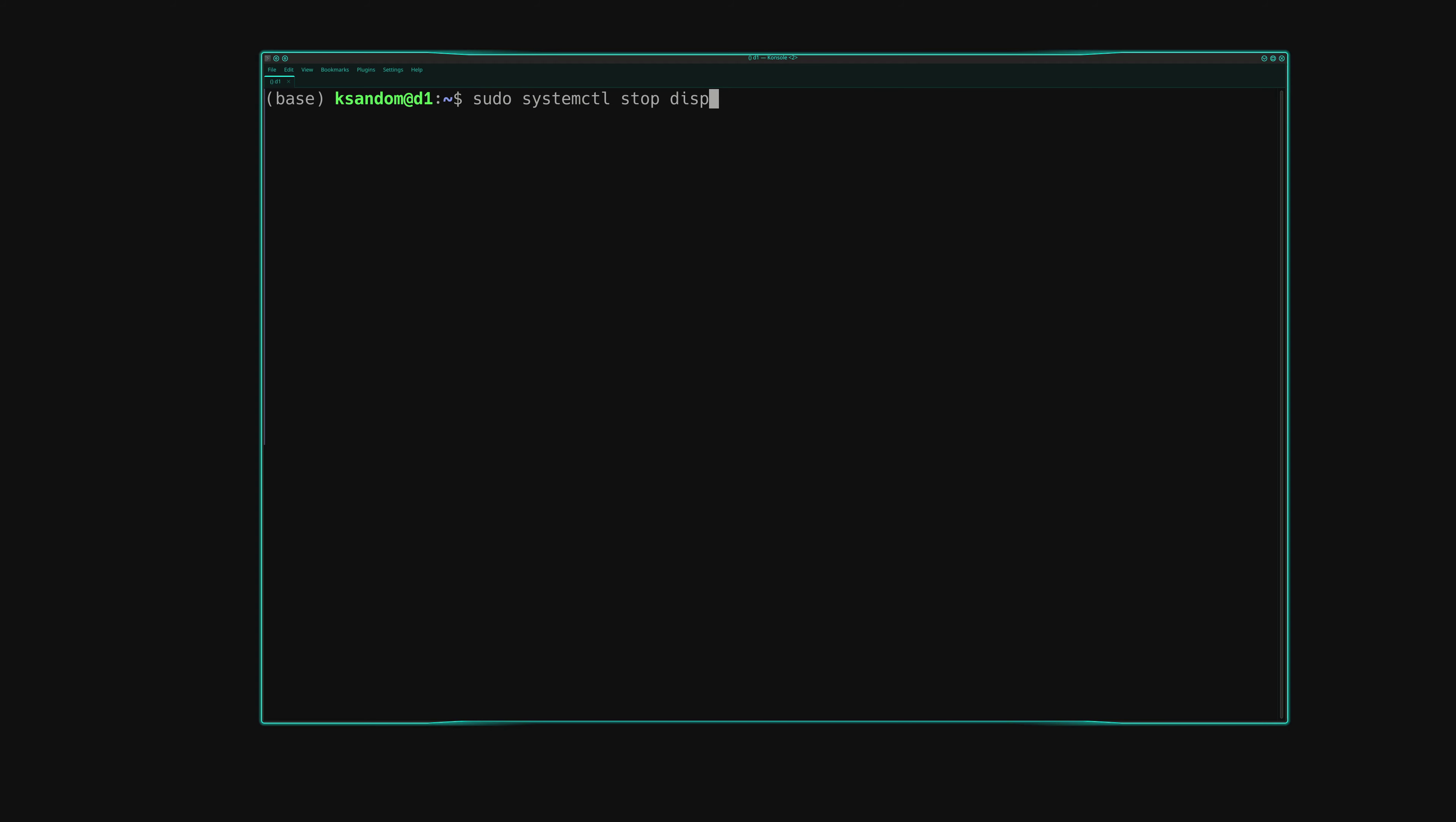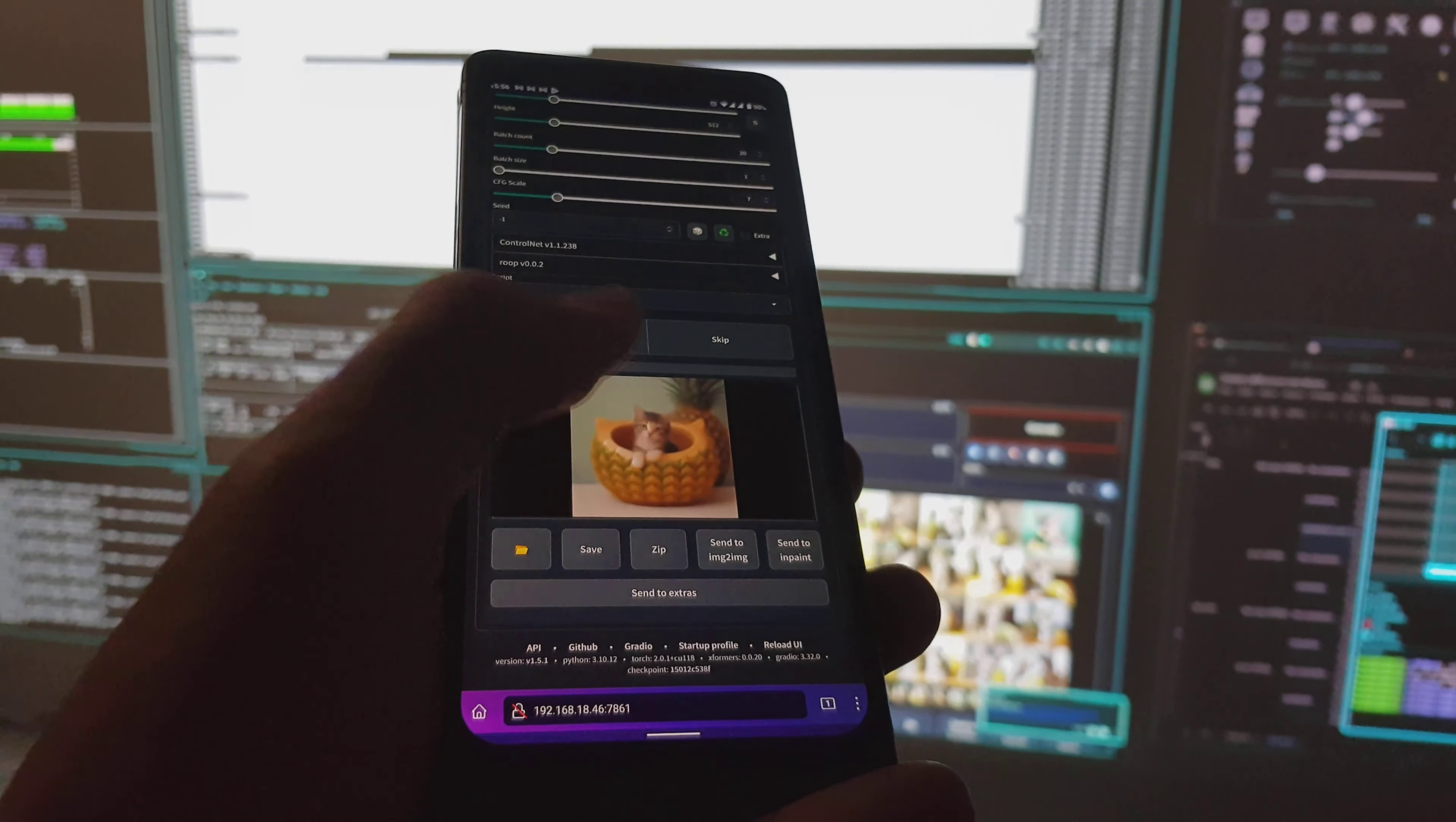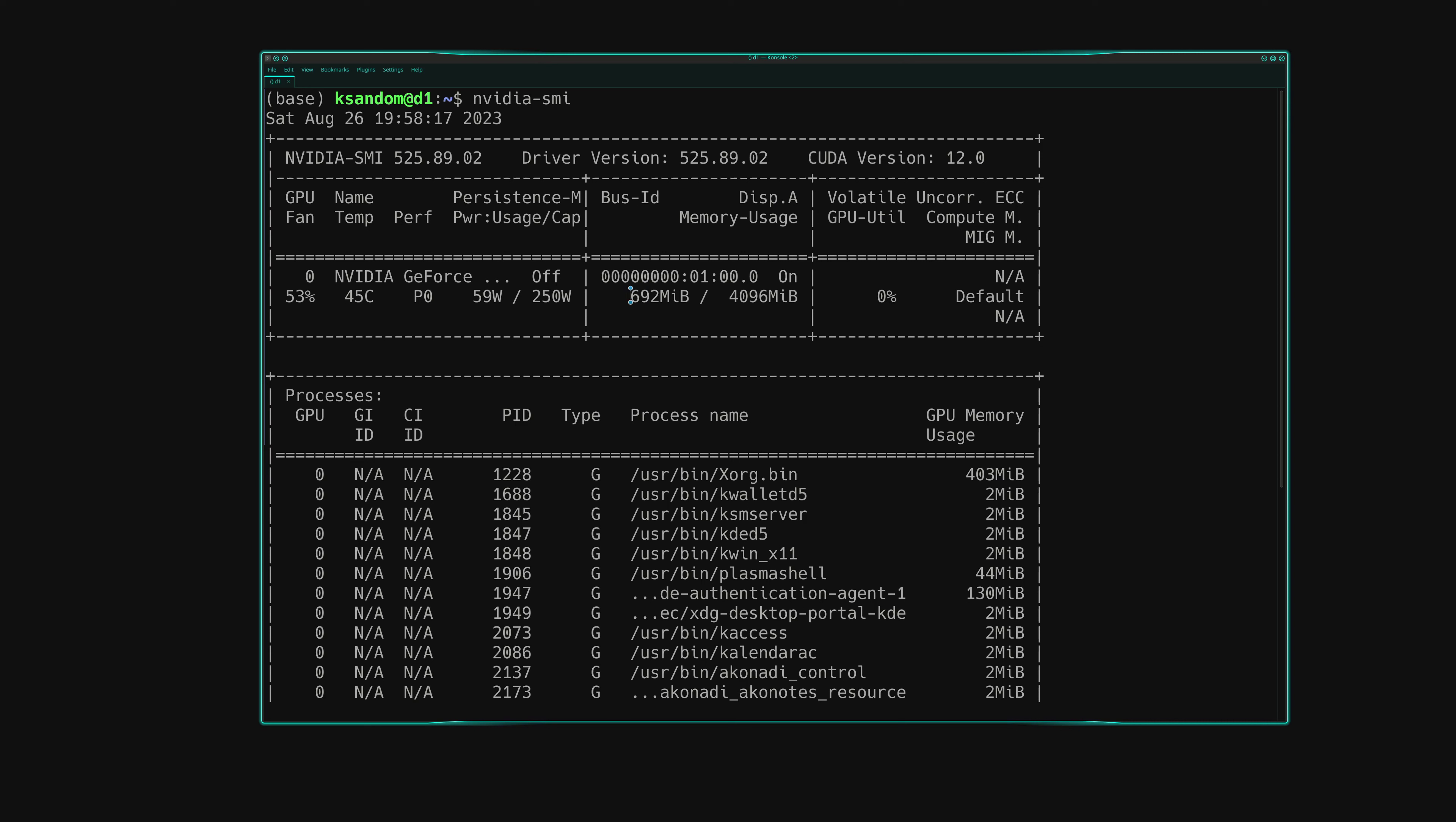If you're running Linux, it's really easy to stop your graphical user interface or GUI, and then access everything remotely from another computer or phone. On my setup, that saves about 700 megs, which is about 18% of a four gig GPU.